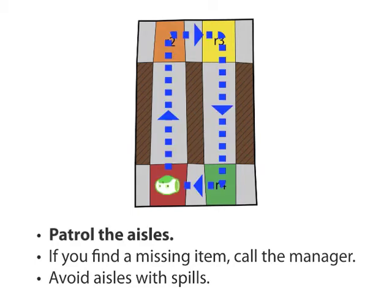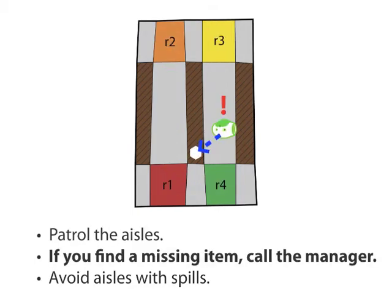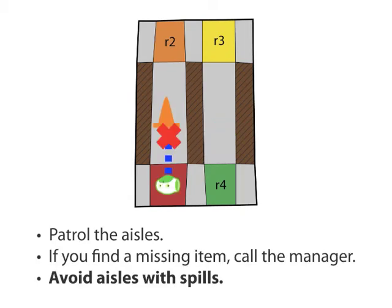The robot will need to patrol the aisles, looking for items missing from the shelves. If it finds such an item, it should alert the store manager. While walking around, the robot may also encounter aisles with spills. These should be avoided.